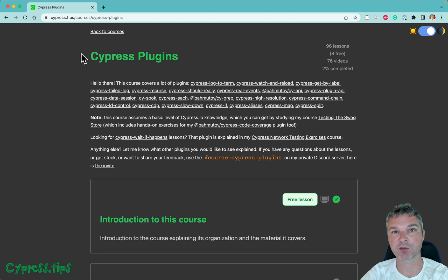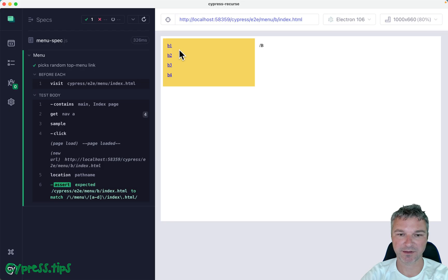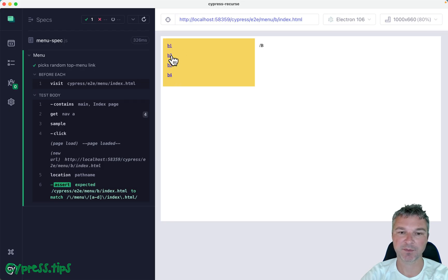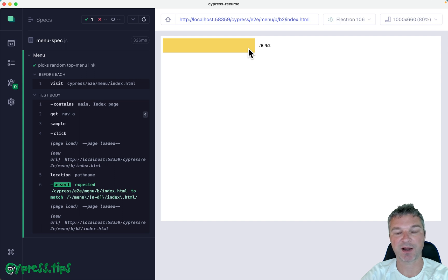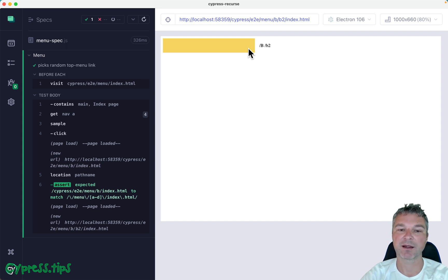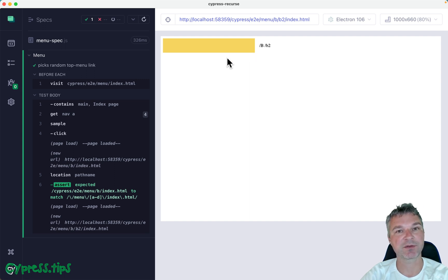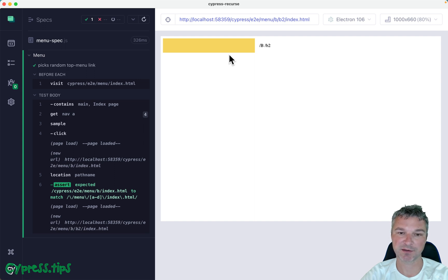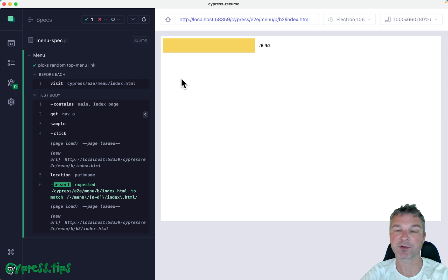If you are studying my Cypress plugins, like Cypress Recurse, Cypress map, I will add a lesson to this course that will pick a random item, and then keep navigating until it reaches the final page. And then it will go back until it reaches the index page. And this way we're not going to be limited just to two levels, right? So we'll use Cypress Recurse plugin to iterate all the way to the leaf node, and then back to the root node.